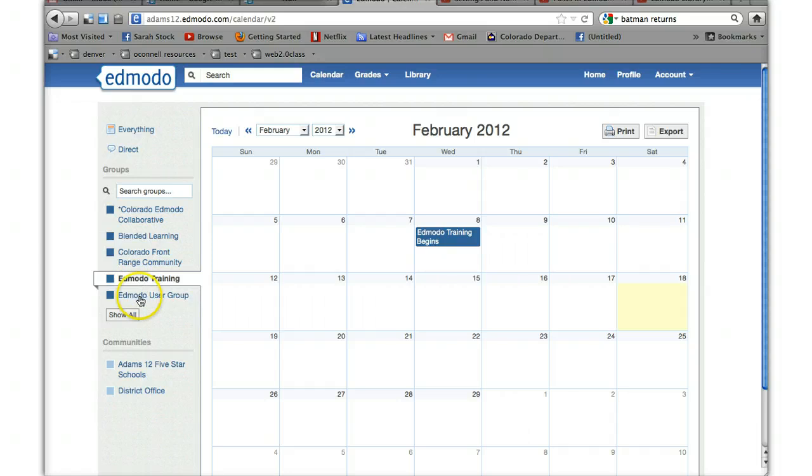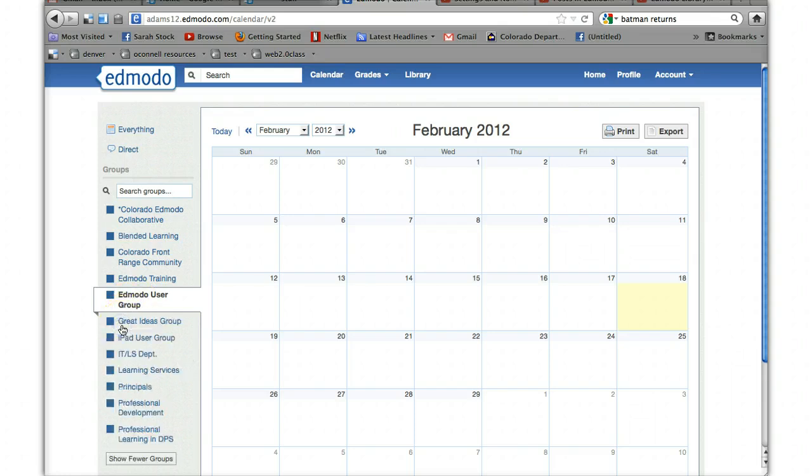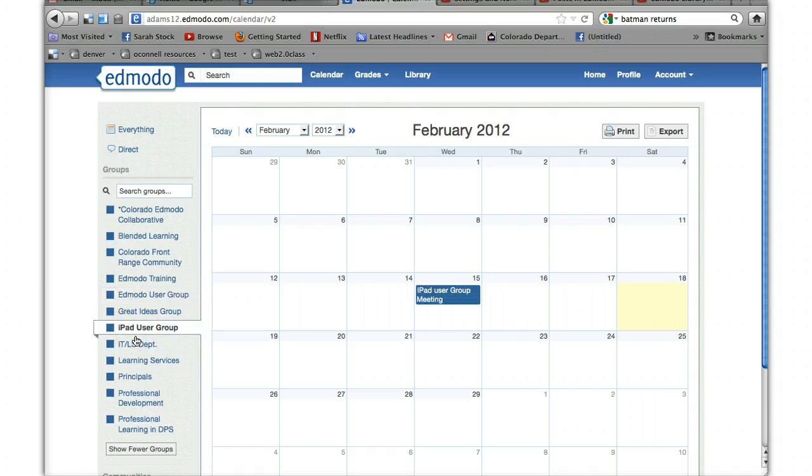I click on my Edmodo user group, it shows nothing because I didn't have anything with the Edmodo user group. The iPad user group, there is the iPad user group meeting. Pretty straightforward.